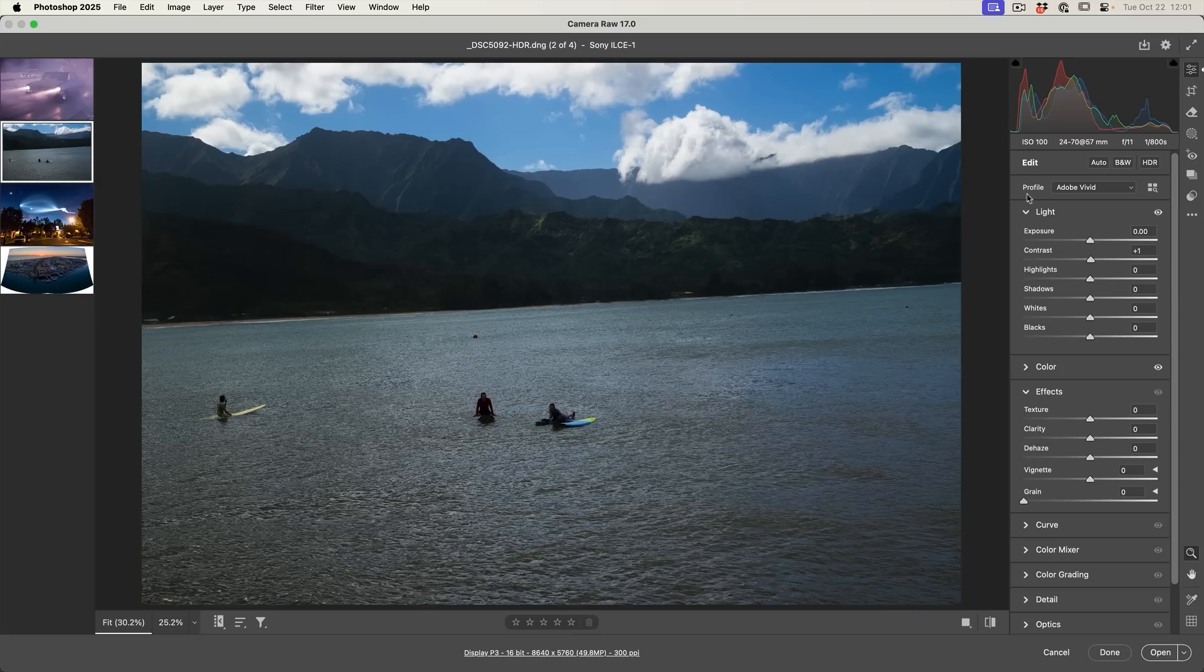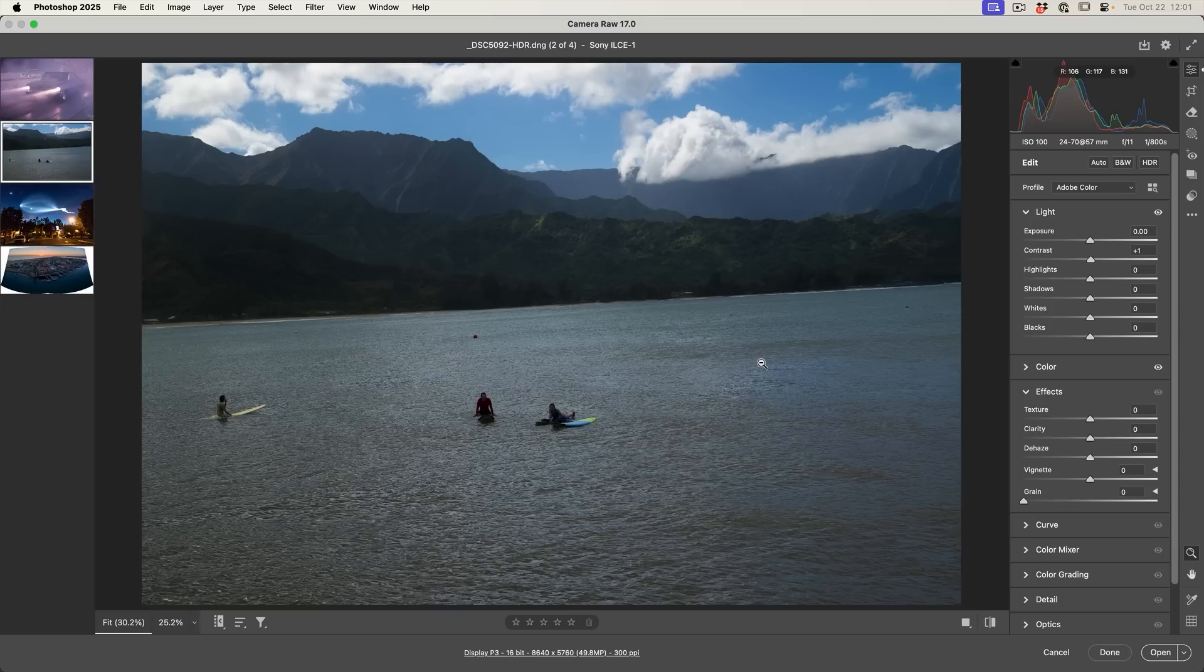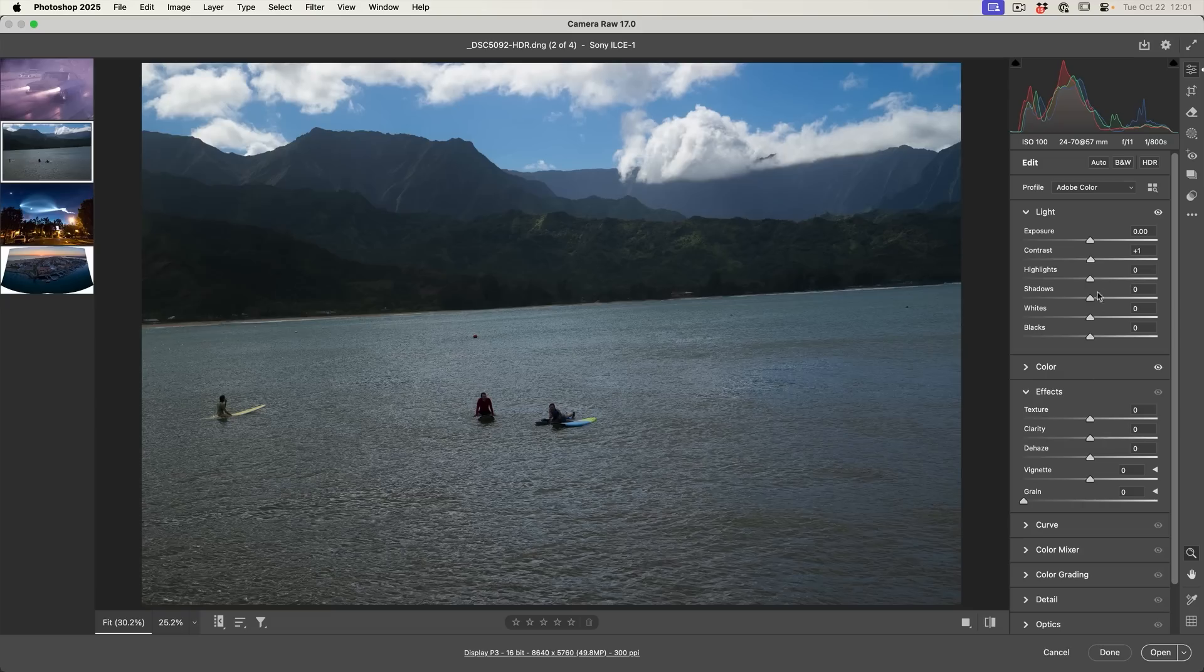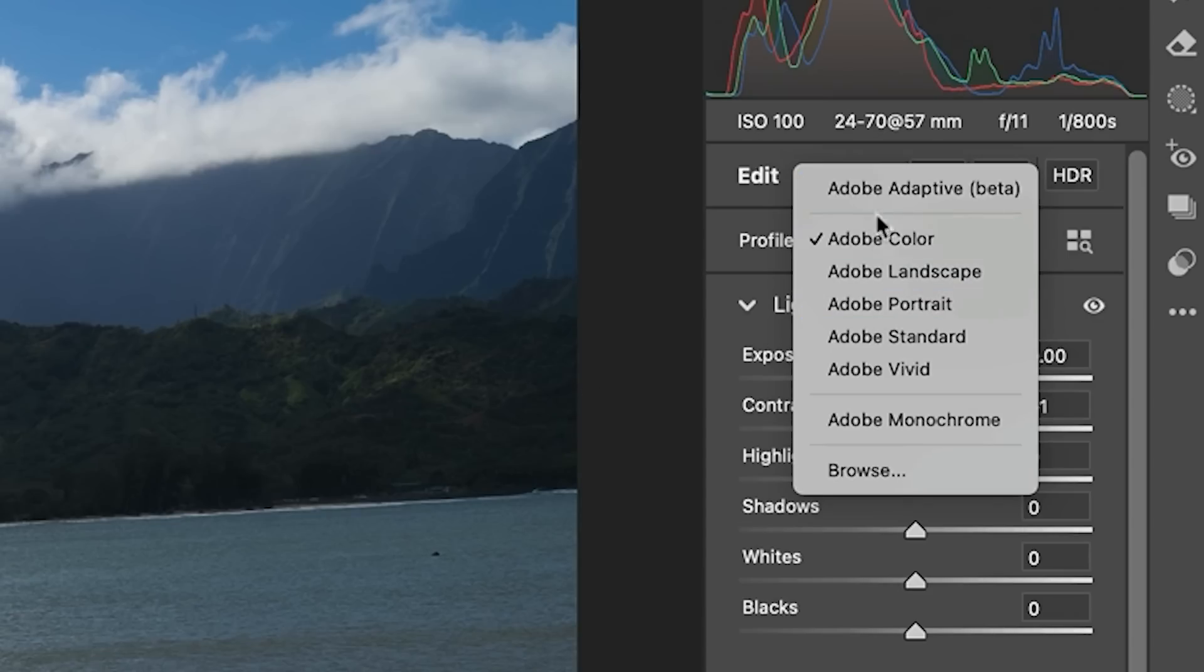If you're familiar with profiles, this changes the way that the raw files are converted so we can view them and work with them. Now, profiles are really powerful. They're very different than presets. Presets just move these sliders. These profiles actually change the way that these are interpreted from the raw data. So the new option here is the Adobe Adaptive.